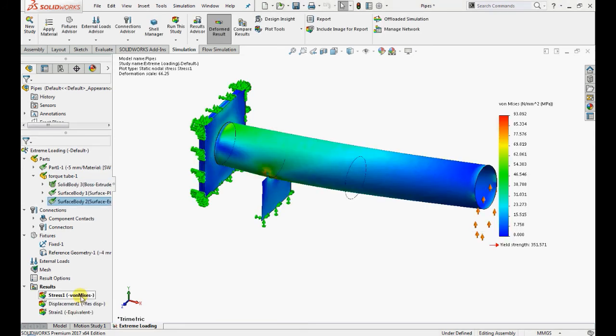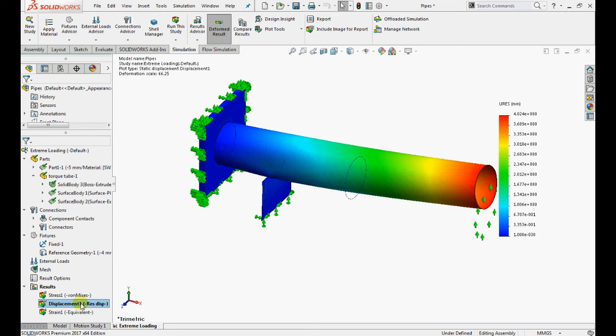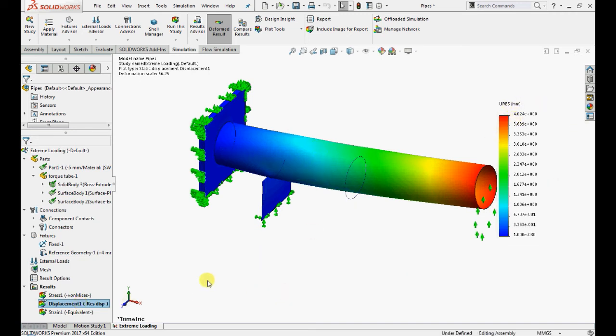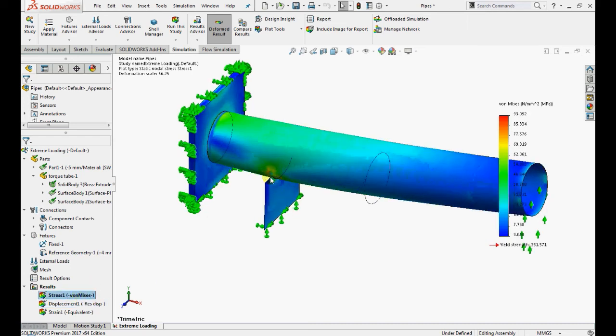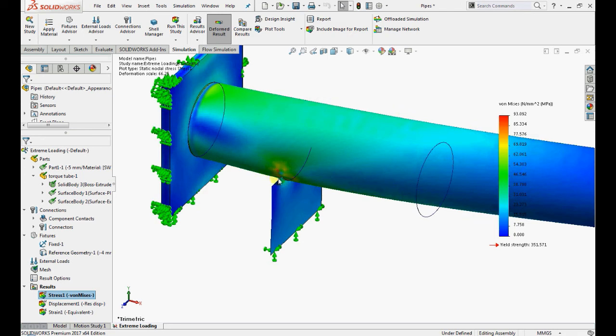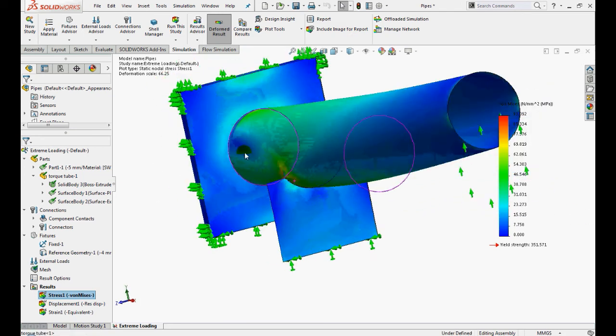We have got stress values for a displacement of 4mm which we have given as input. Due to this 4mm displacement we have got a maximum stress value of 93 MPa at this particular weld region.